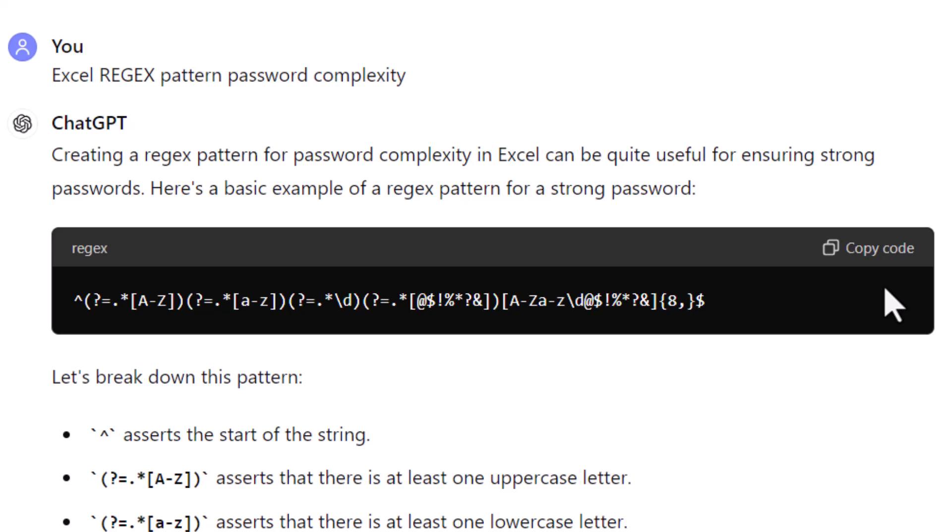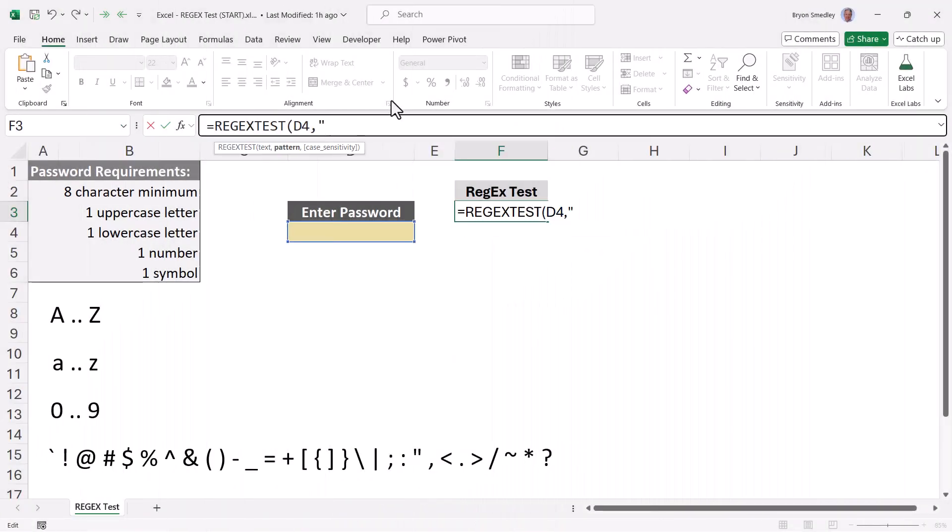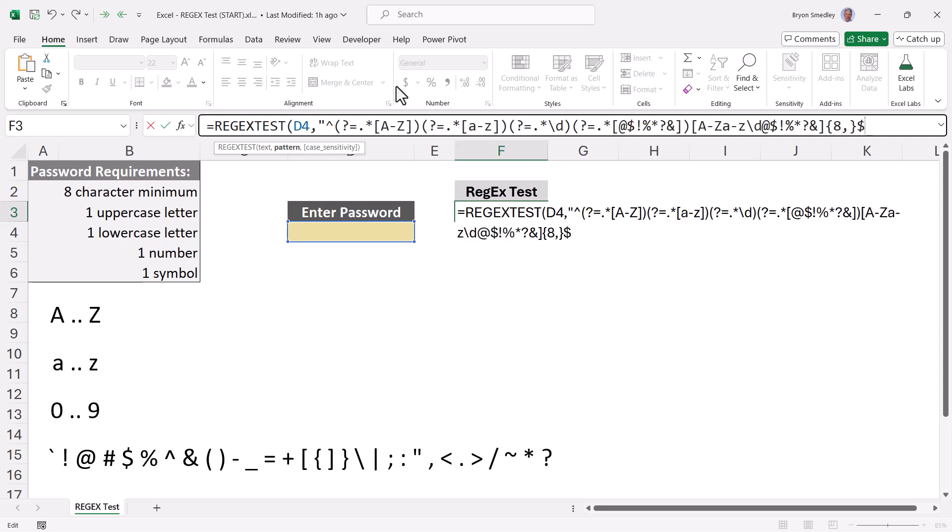This is what we need to copy and paste into the Excel function. Now it's interesting to go through and try to dissect this and learn what all of this stuff means. But if you're not a super geek like me, you may not care. So it's easy enough just to go ahead and copy the code, go back to Excel.